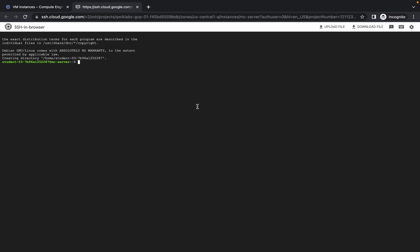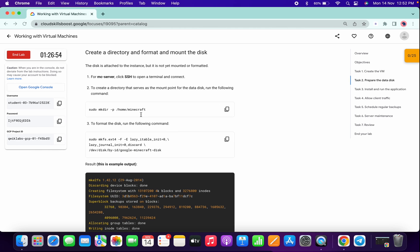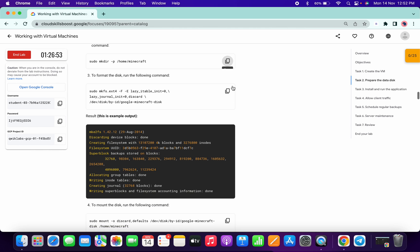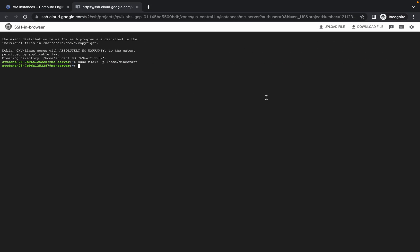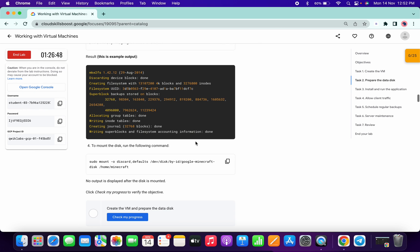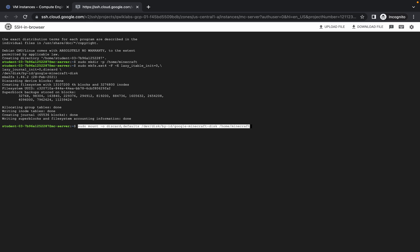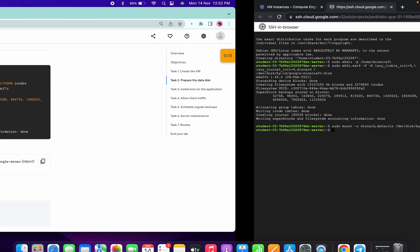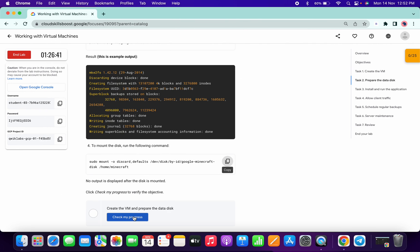Copy and paste the first command, then copy and paste the second command, then copy and paste the third command. Click on Check My Progress.